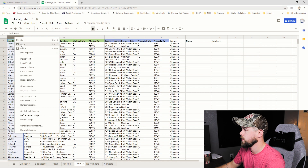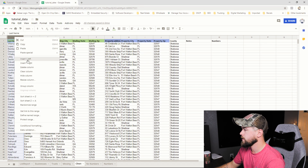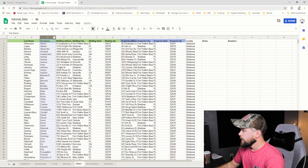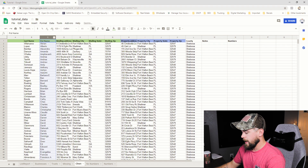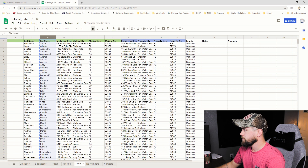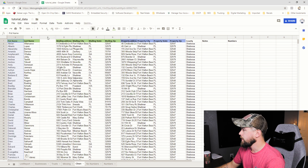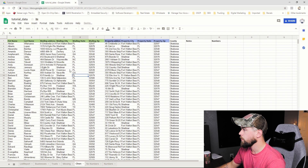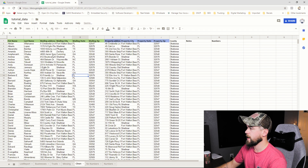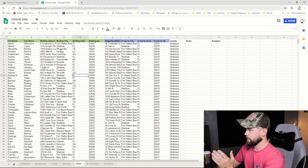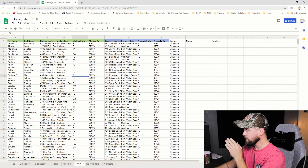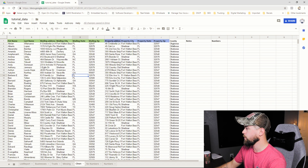Actually first, what we do is go insert column left, then X this out, paste it into here, and delete this row. Now it's good — first name, last name, mailing address, city, state, zip, and then property information. That's how we clean the data — that's how it's done.